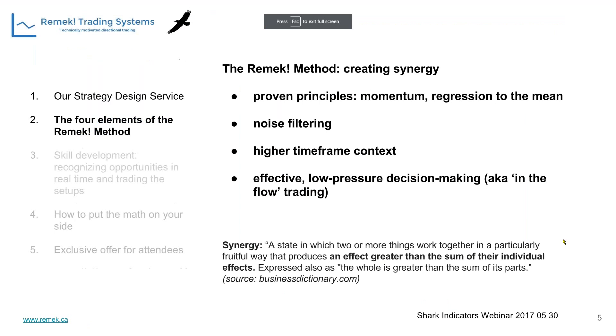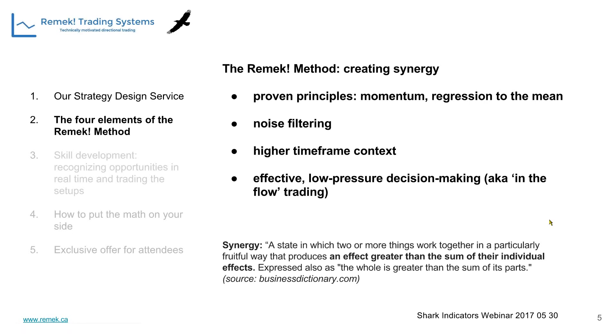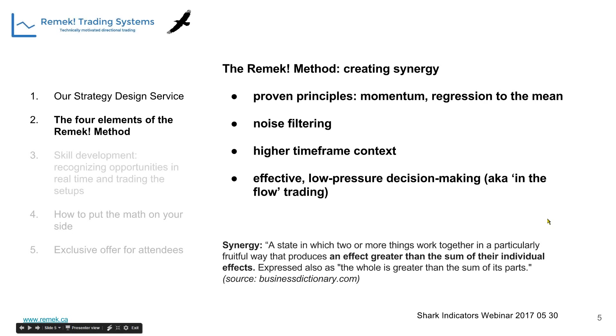Let me jump into the Remek methodology. This is an intraday, some call it scalping strategy, but it's much more, actually exiting at the swing point usually. Swing trading can refer to intraday trading. A few words about our four principles that we built this system upon.